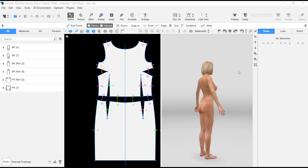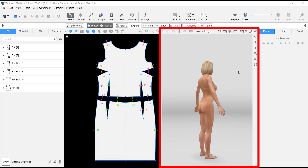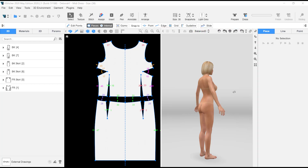Hi, welcome back to the channel. In this video we want to talk about how you can navigate through in B-Stitcher. Basically, the navigation is based on the 3D window, and you'll notice a directional arrow.